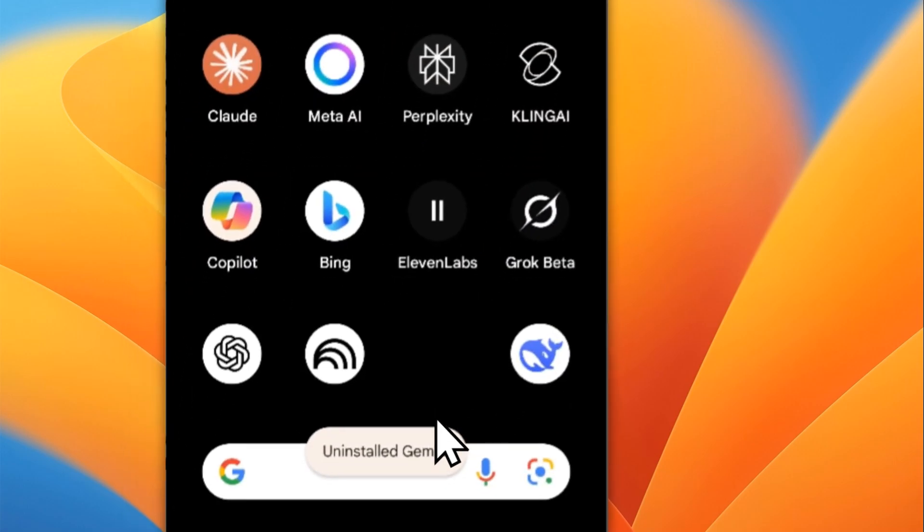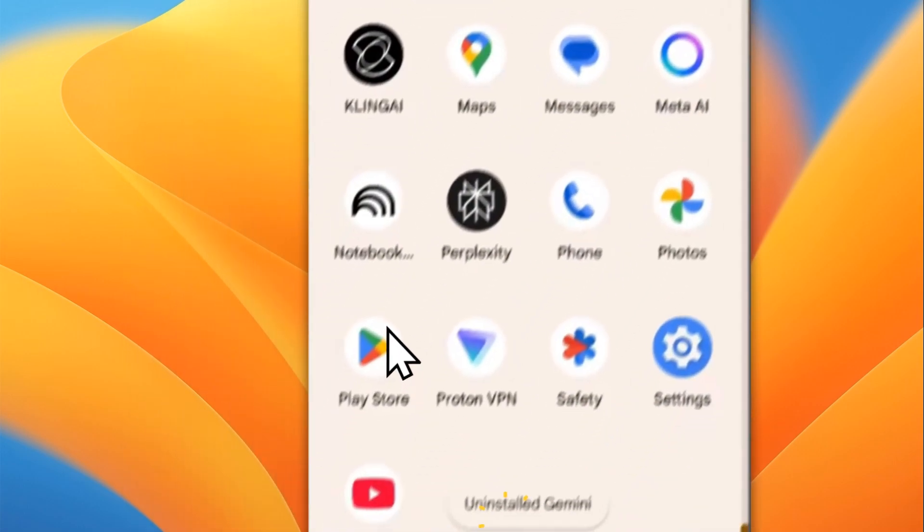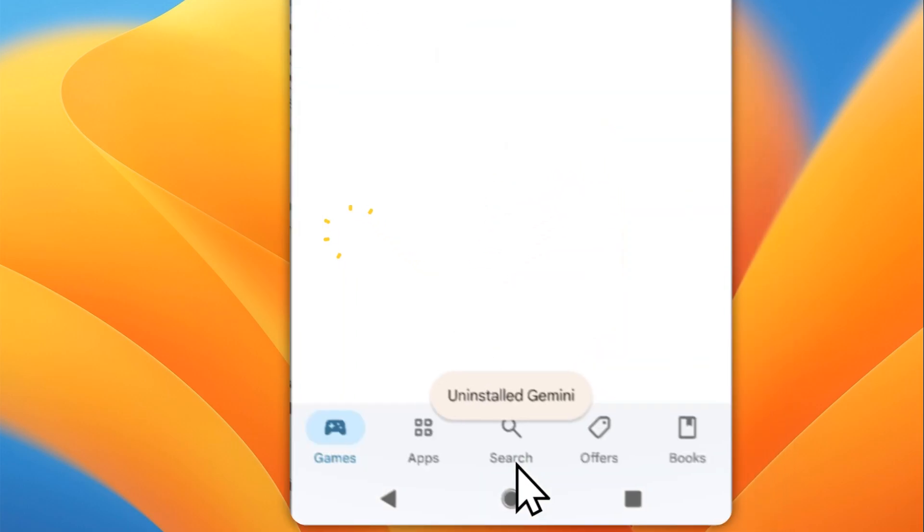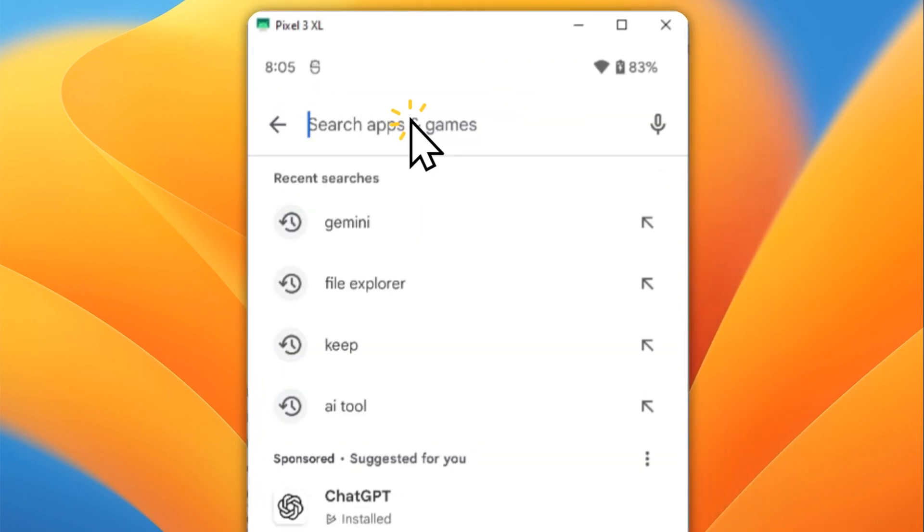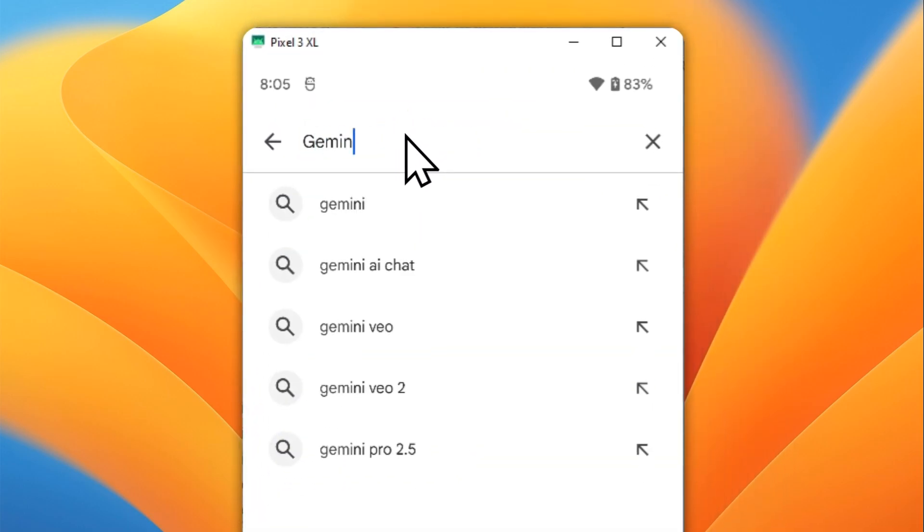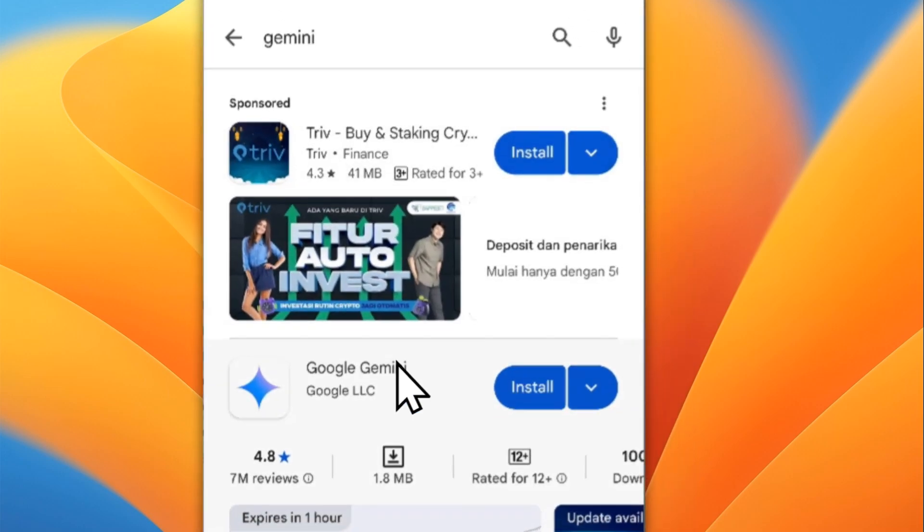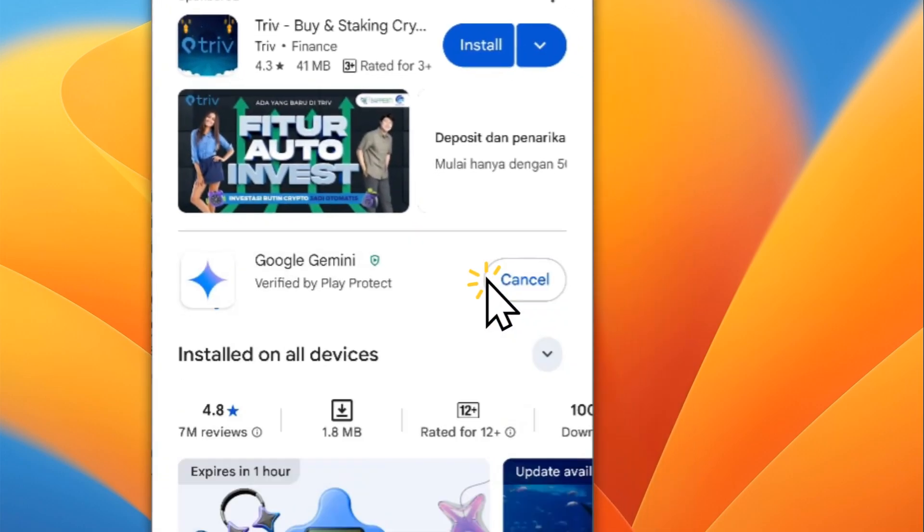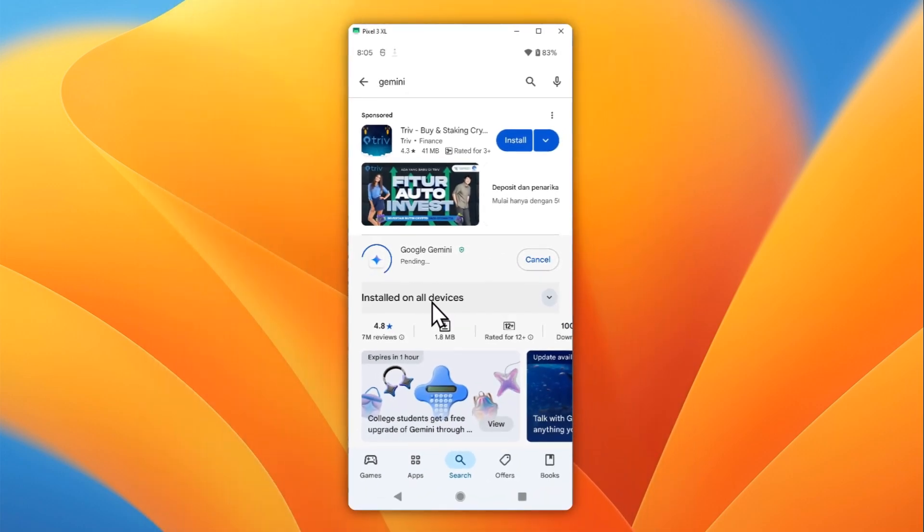I'm going to install the Gemini via Play Store. Go to search, search the Gemini AI, and let's install Google Gemini. Make sure that it is from Google LLC.